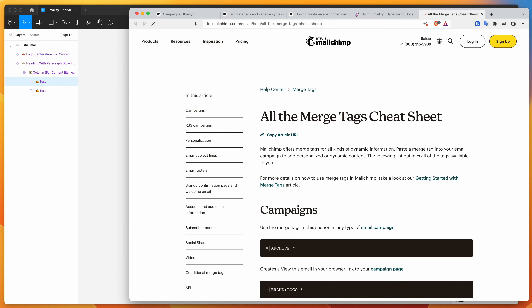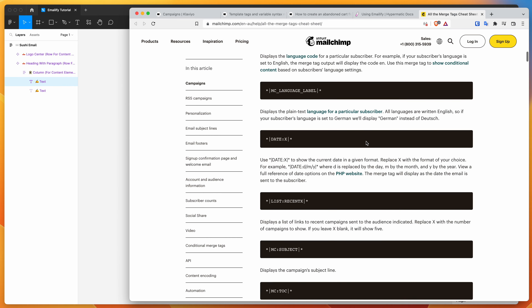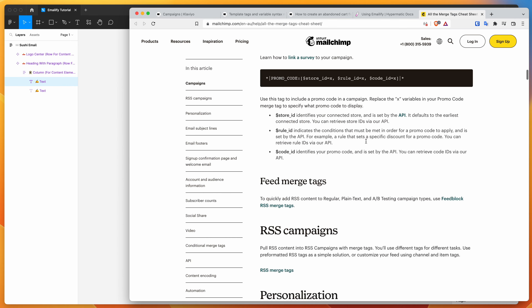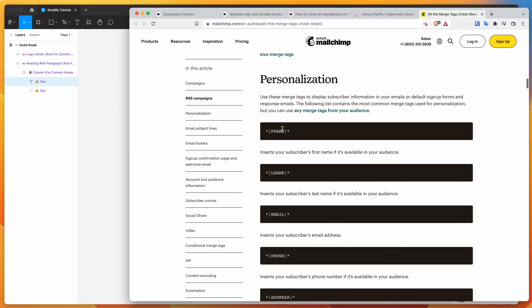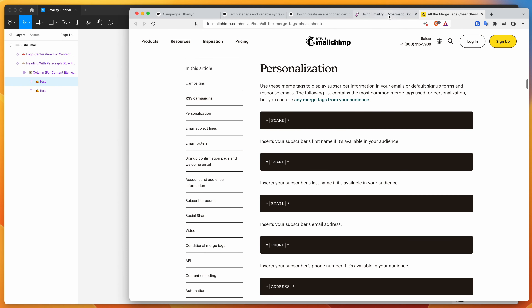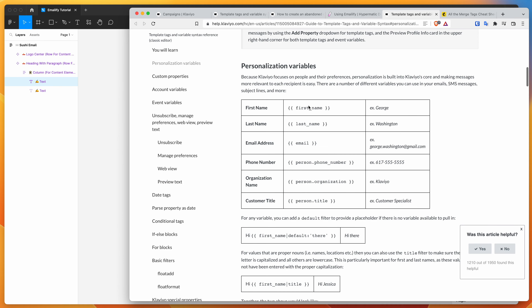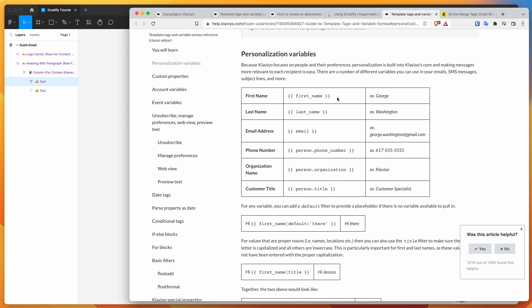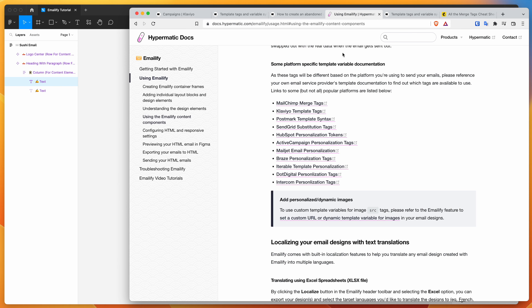For example, if we go to the MailChimp one, that's going to open up the MailChimp documentation and give us a list of all the merge tags — they call them personalization tags — that you can add to your email, like first name, last name, things like that. Same goes for Klaviyo — they've also got personalization variables that look a little bit different. For today we're going to be focusing on Klaviyo, but bear in mind the process is exactly the same for any of these other platforms, as long as they support personalization tags.